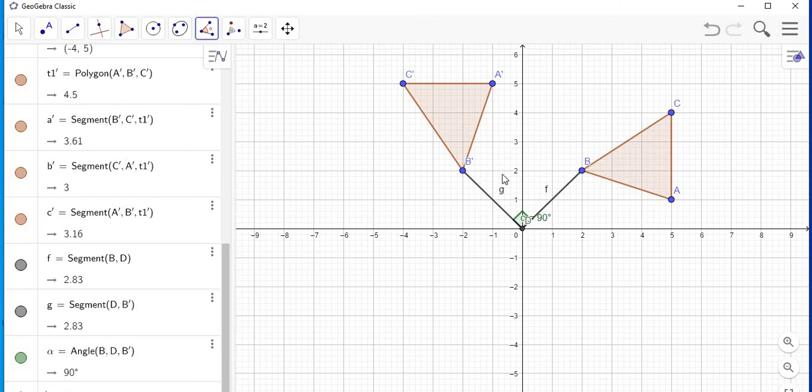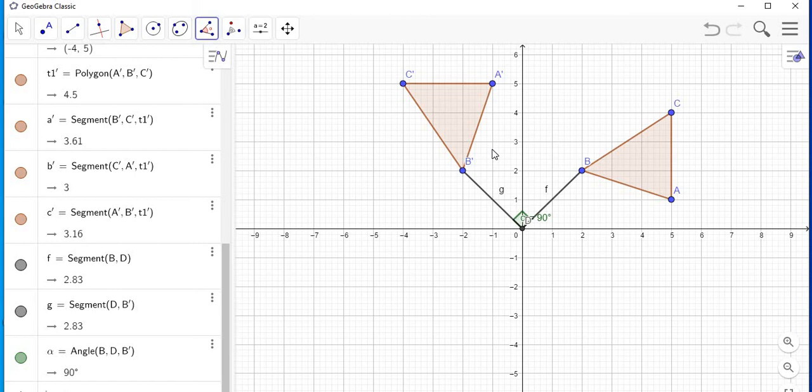So obviously all the points have been rotated 90 degrees, and you can check it on your practice for the rest of the points to ensure that it is correct. You can also change the color of your image.